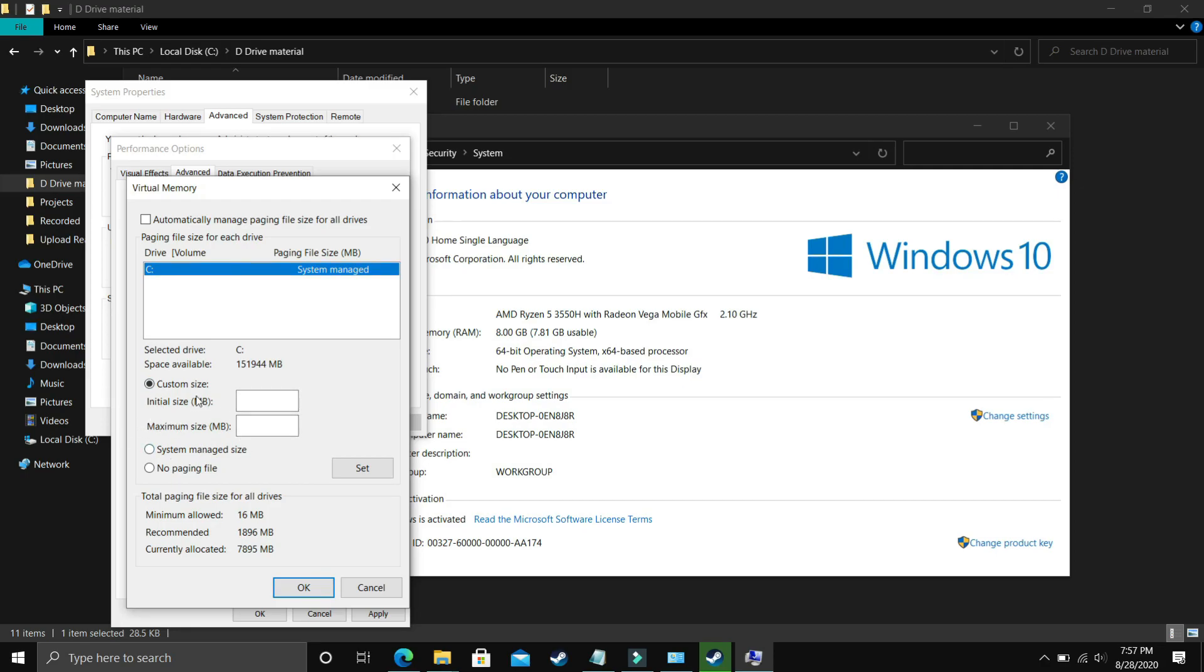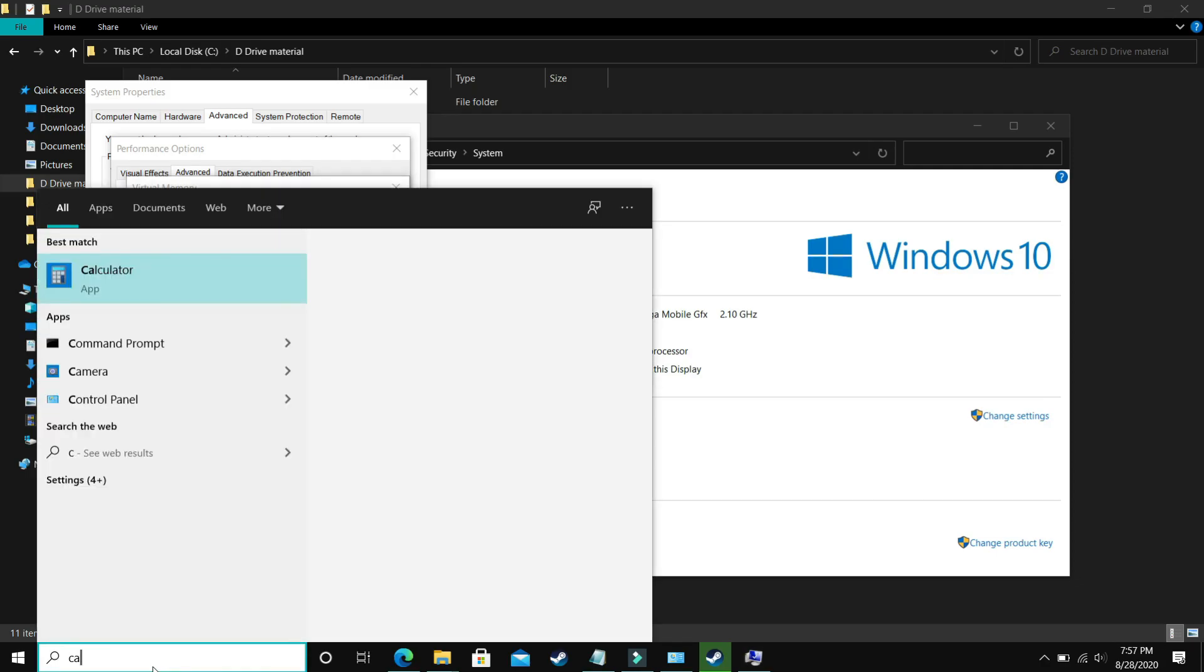The question is what you have to enter here. In Initial Size you have to enter the recommended size. As you can see, recommended for me is 1896 MB. So initial size should be equal to the recommended size, that is 1896. Now the maximum size should be, let's take a calculator here.